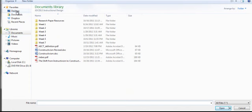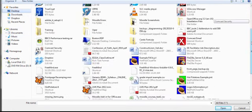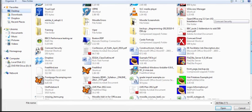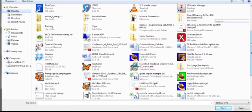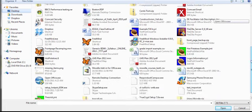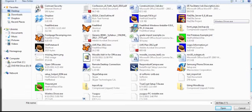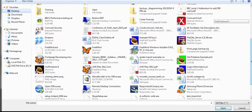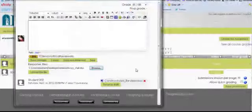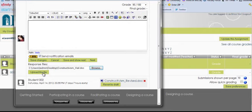Where it says response files, you'll click browse, locate the file, then click upload this file, and make sure that you have the send notifications email checkbox checked.